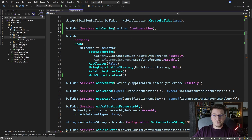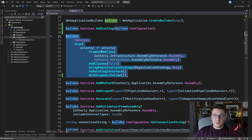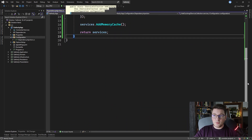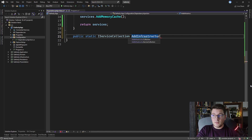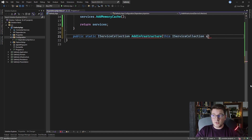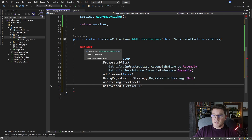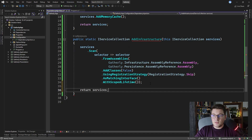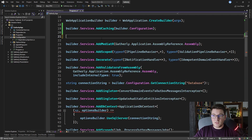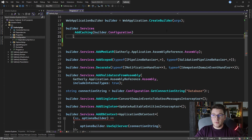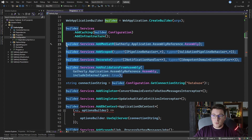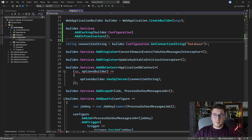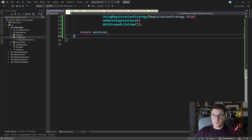Let's add another method to wrap the logic for adding infrastructure services. I'm going to call this method AddInfrastructure. It needs an IServiceCollection to be an extension method. Then I take the code we just replaced, paste it in, replace builder.services with just services, and return the services instance. Now I can go back to program.cs and chain a call to AddInfrastructure. Next, I want to take all the logic for configuring Mediator and validators — those are application-level concerns — and add a new method called AddApplication.